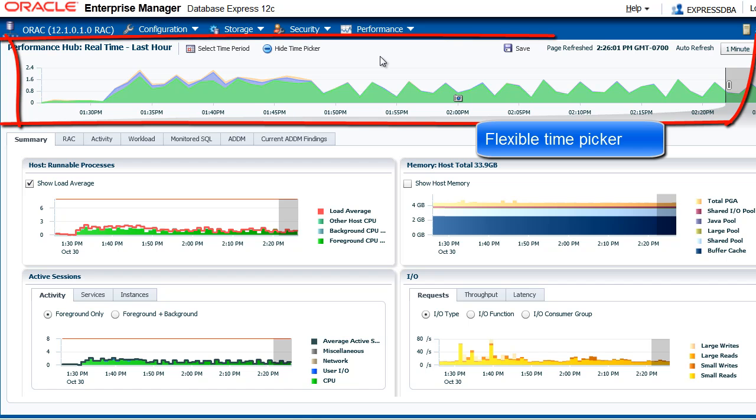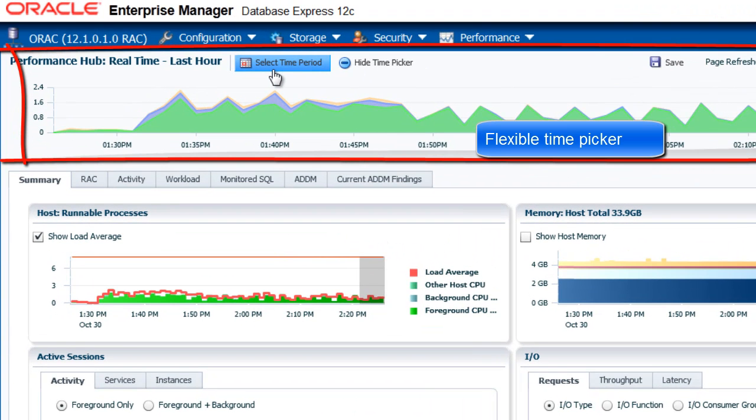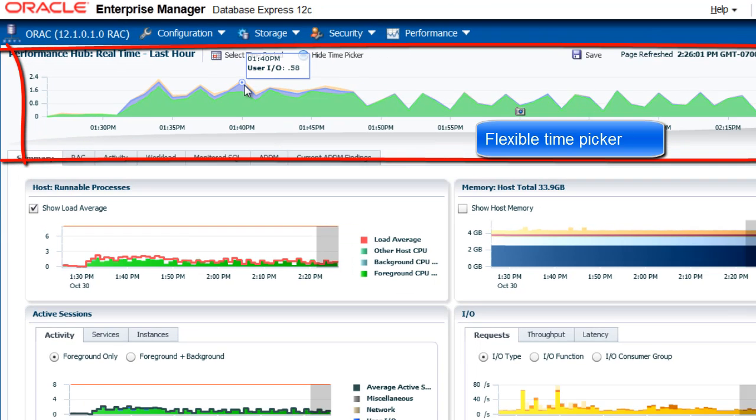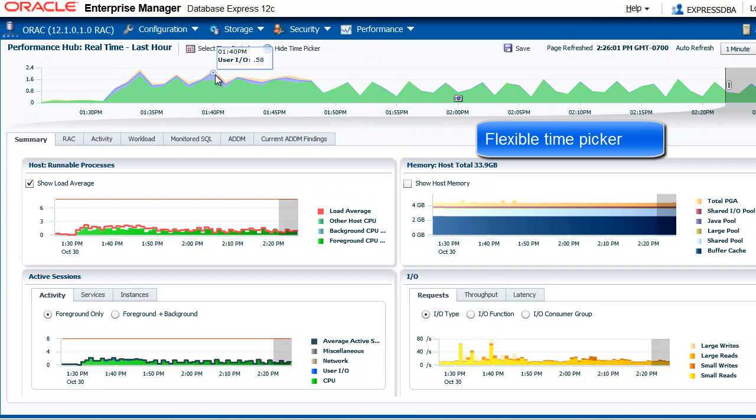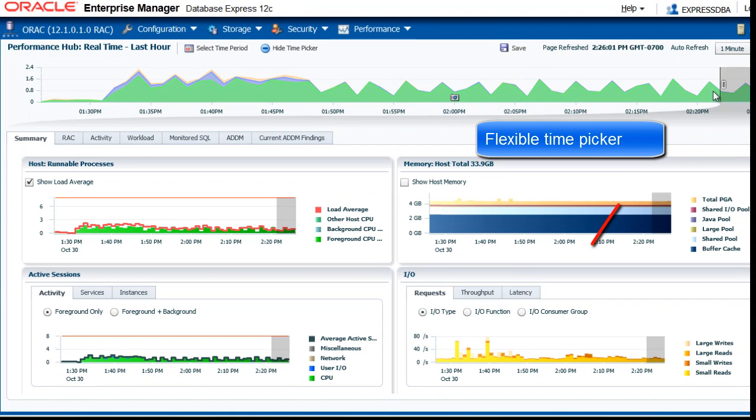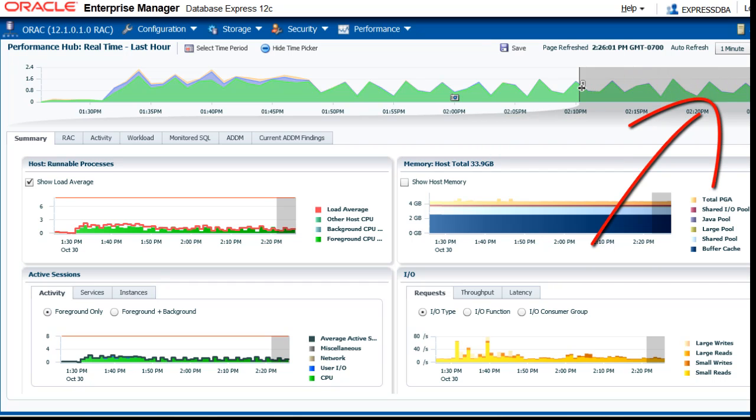On top of this page you see a flexible time picker that allows you to seamlessly switch between real-time and historical view of the database performance. You can change the characteristics of the slide.